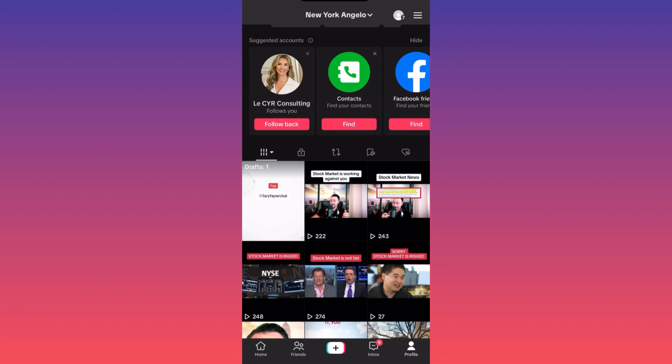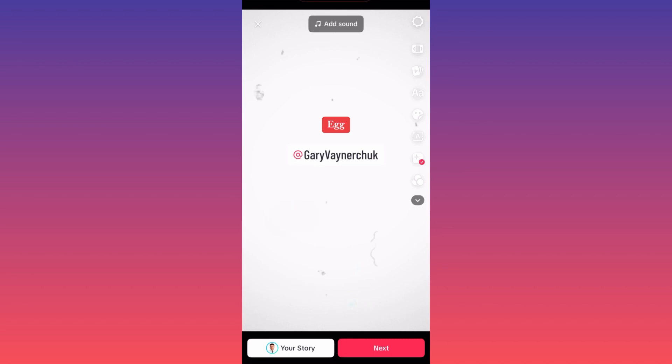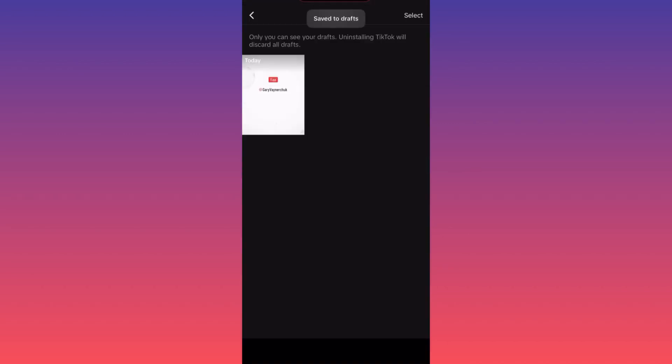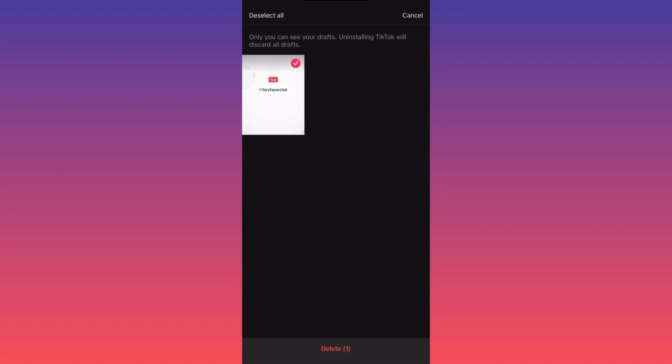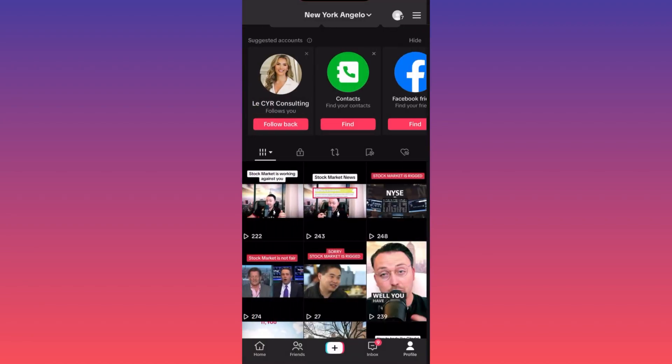To find your drafts, go to your profile icon in the lower right corner. On your profile page, the draft will appear there. When you click on it, you have two options: you can post it by clicking Next then Post, or if you've changed your mind, you can delete it by tapping Select in the top right corner, selecting the draft, and then tapping Delete at the bottom of the screen.